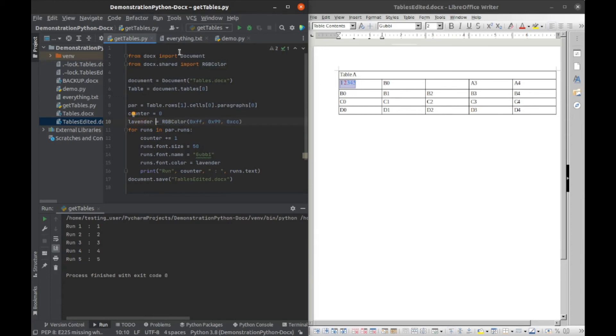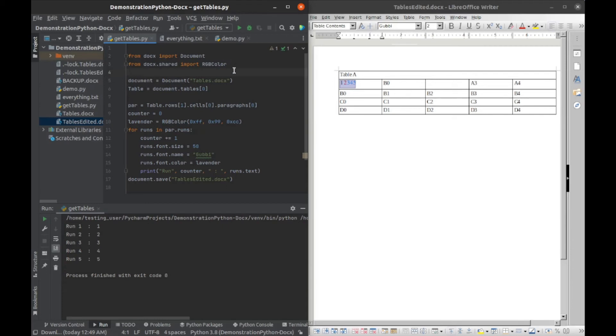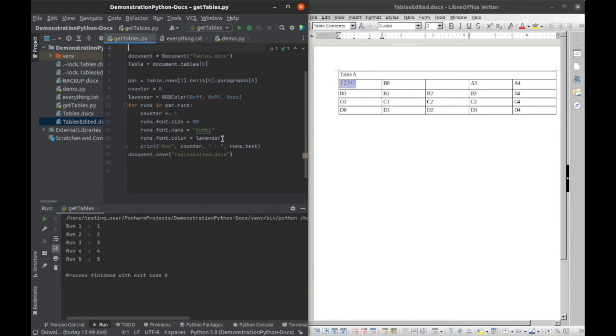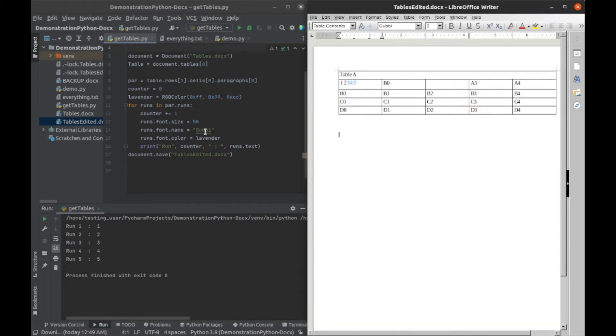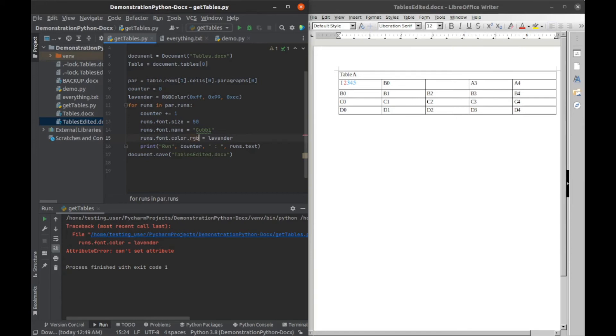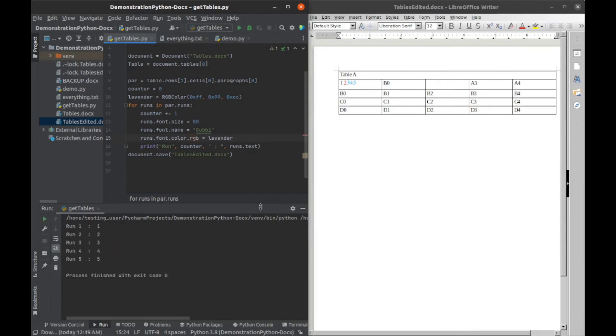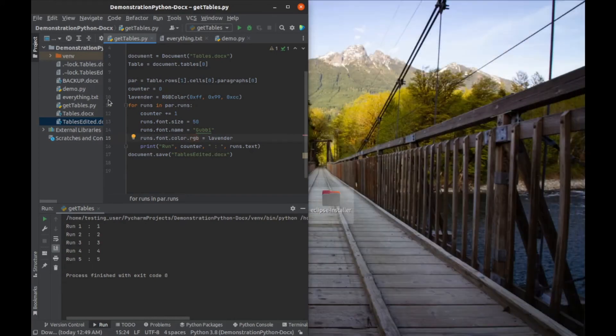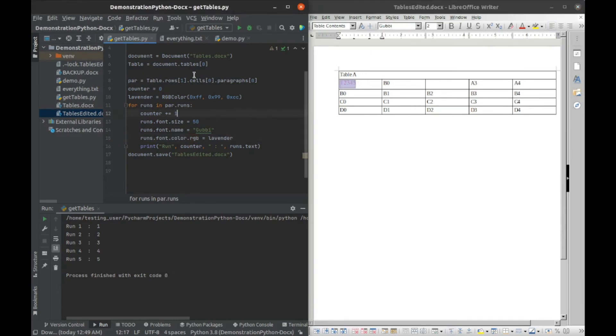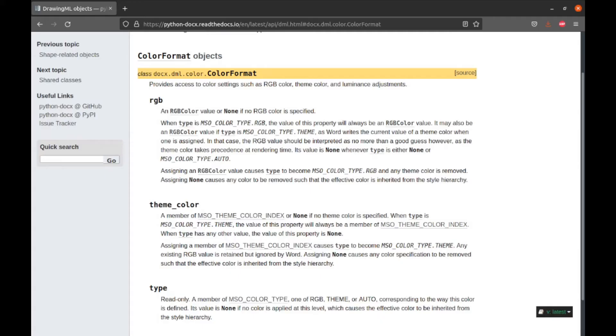And then I left this import on there, but you might have to write that in there, docx dot shared import rgb color. So now if I run this it should change all these to our nice lavender color. So I'll run that. Dot color can't set attribute. Oh, I'm sorry, it is color dot rgb because we've created an RGB color object. Sorry about that. So if I run that and then I close and open this back up, we can see that we have changed the color.